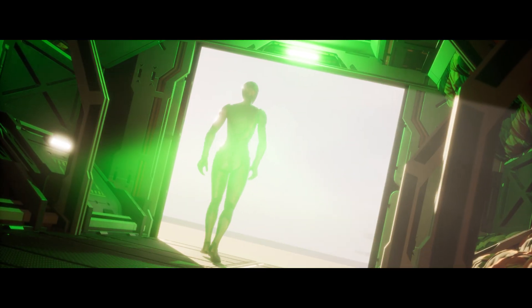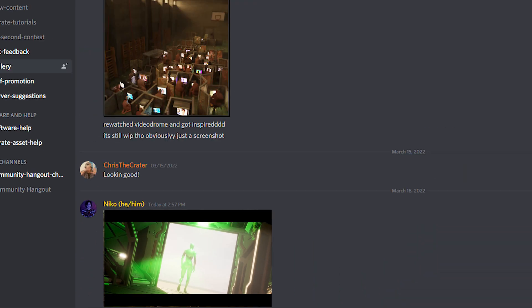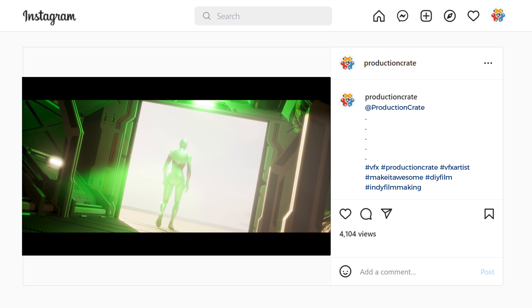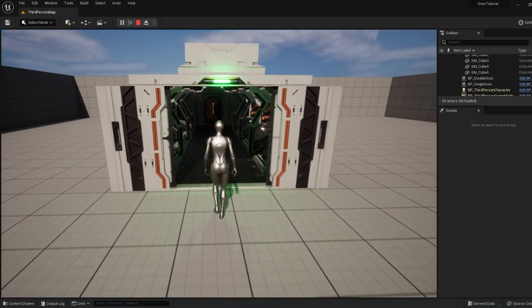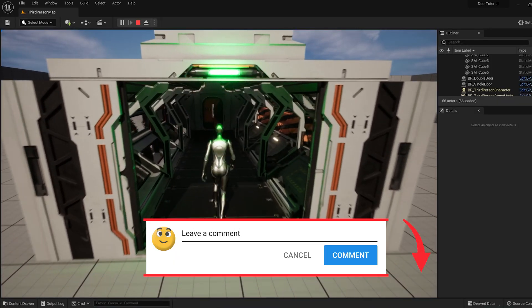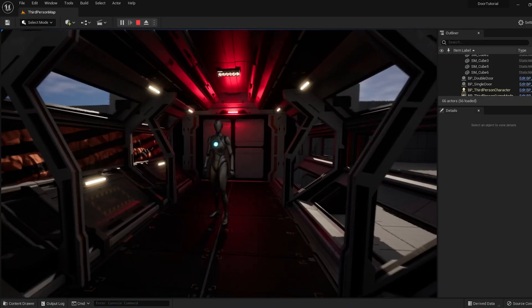If you create anything cool using this simple workflow, be sure to share it with us on discord or tag us on Instagram. And if you have a better way of making doors, leave a comment below. We'd love to hear it. Later creators.